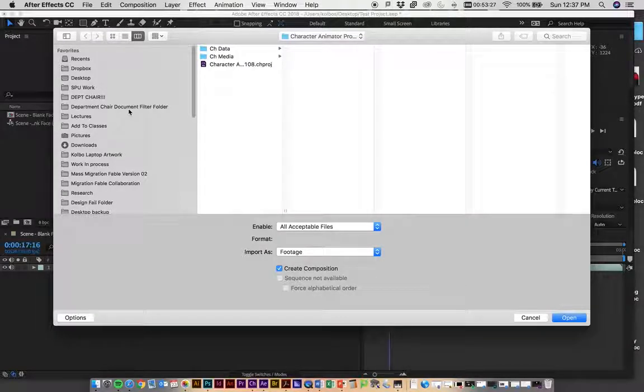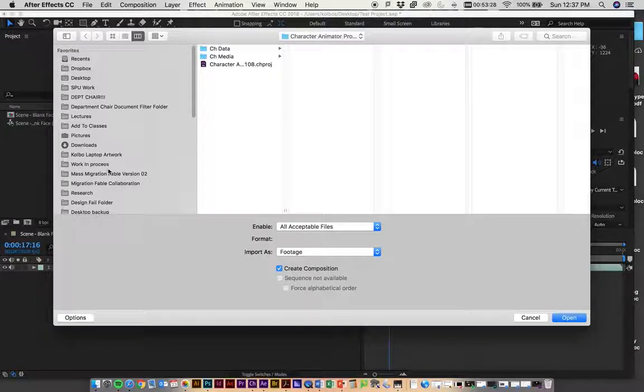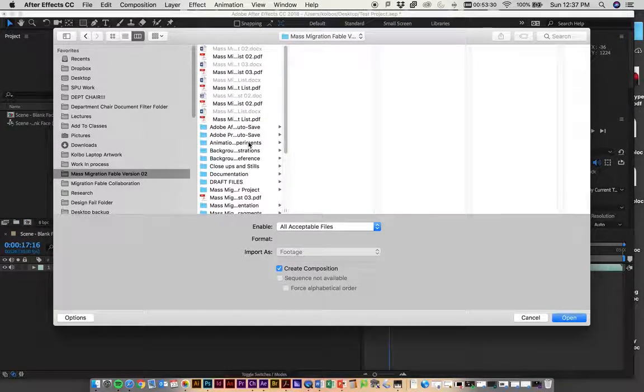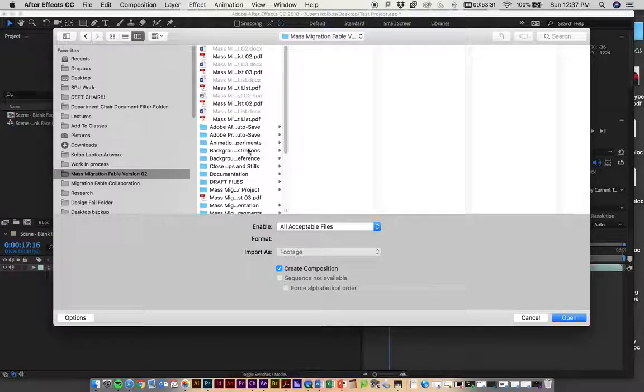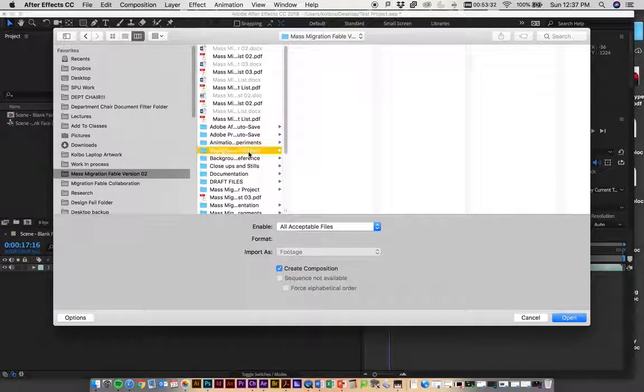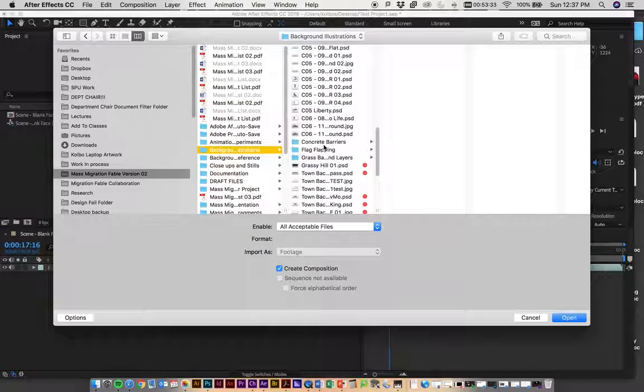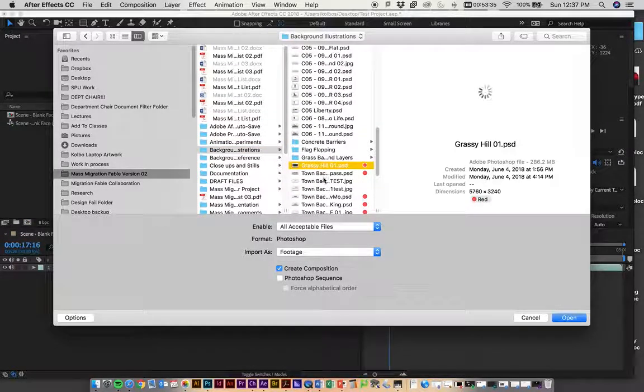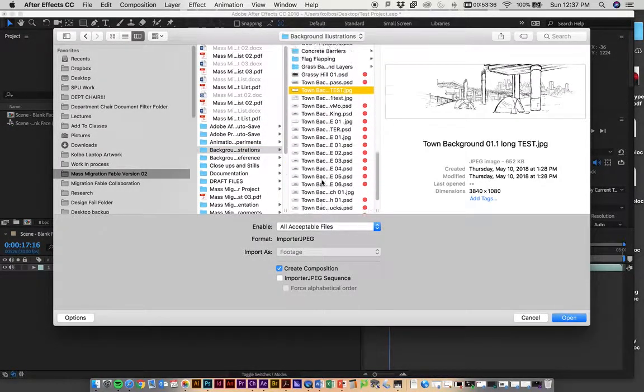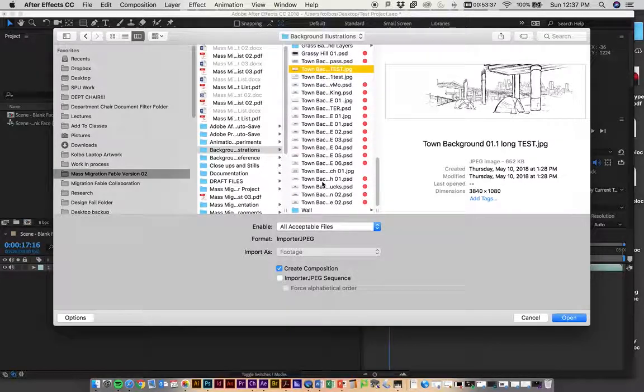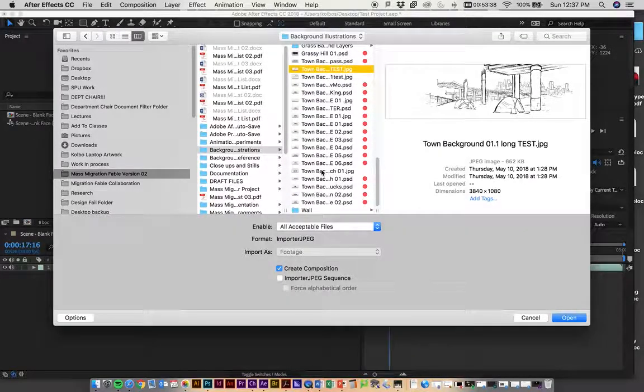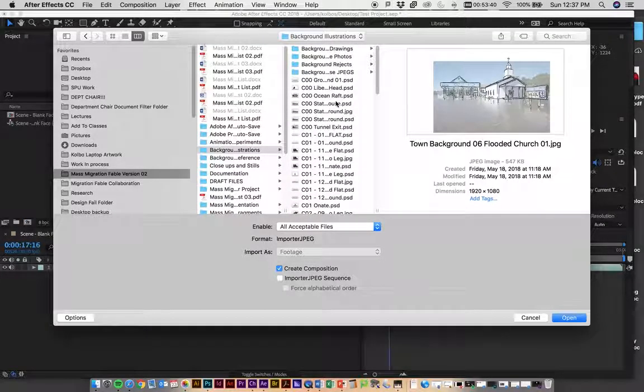Let's say you have a background drawing. I'm just going to find something really fast. It's usually easier to bring in a JPEG than a big Photoshop file, especially with multiple layers.